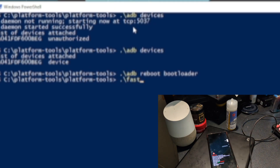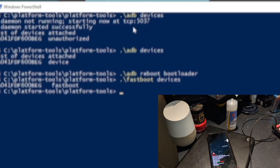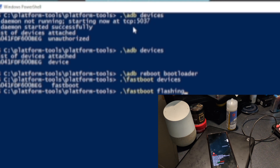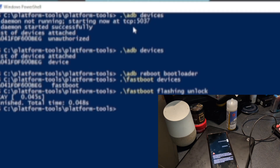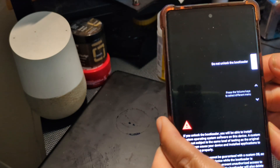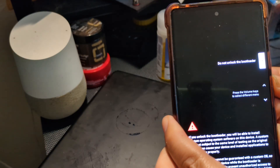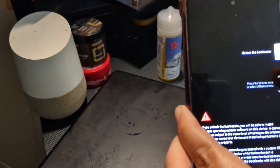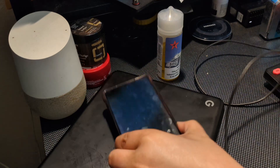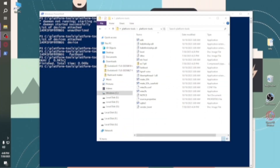Now the command changes. Type fastboot devices to confirm a good connection — you should see the device's serial number. Then type the command: fastboot flashing unlock. It will say Finished, meaning it has been given permission to unlock. Go back to your device — on screen you'll see a prompt. Use the volume rockers to select Unlock the Bootloader, then press the power button to confirm. That is how you unlock the bootloader.